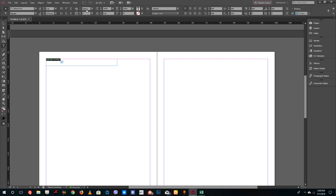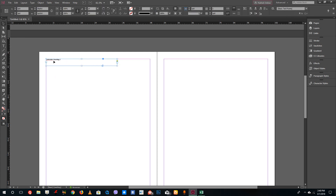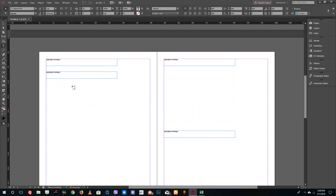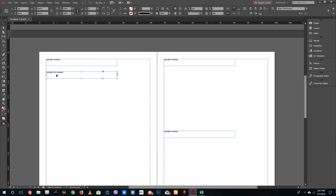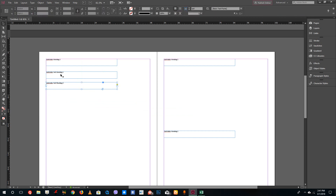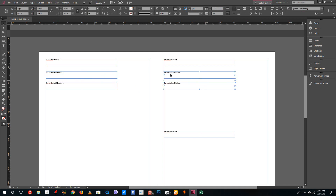I'll leave that heading and copy and paste it to the second page as well, and maybe add another one there too. Similarly, I want to have a subheading, so I'm going to type TutorTube subheading 1, then copy and paste it for subheading 2. I'll hold Alt and drag to create additional copies of the subheadings.